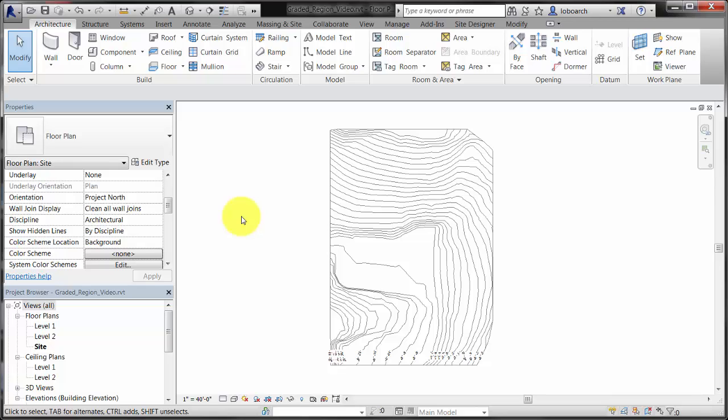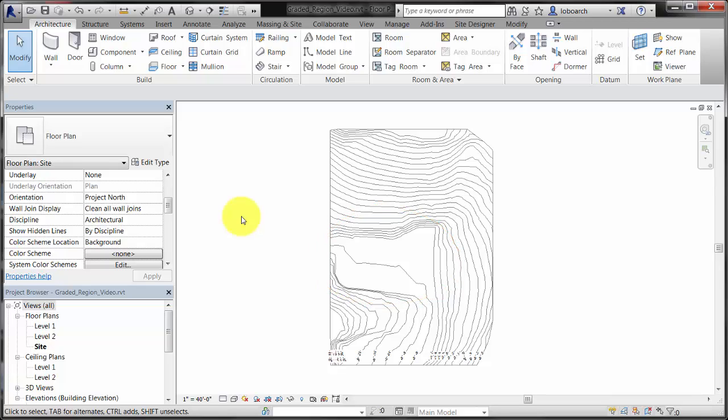In this example, the flat area of the site is not large enough for the project. We will create a graded region to expand the flat area of the site by filling in the low portions to the south and cutting some of the hillside to the east.